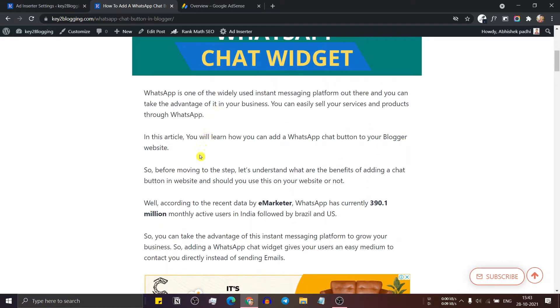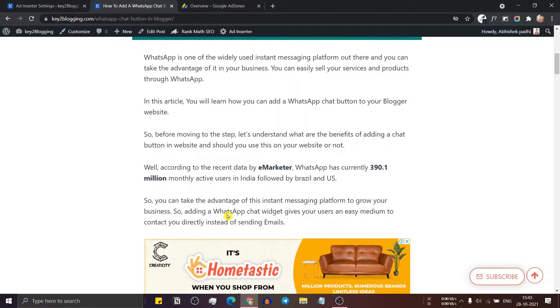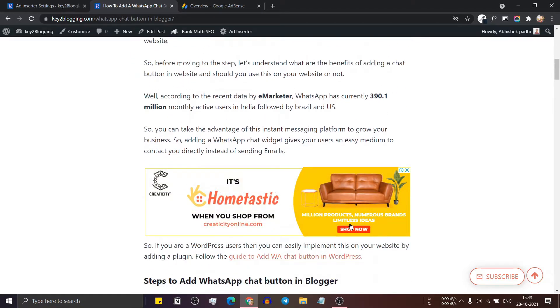So this is the first, second, third, fourth, fifth, so the ad is showing after fifth paragraph.